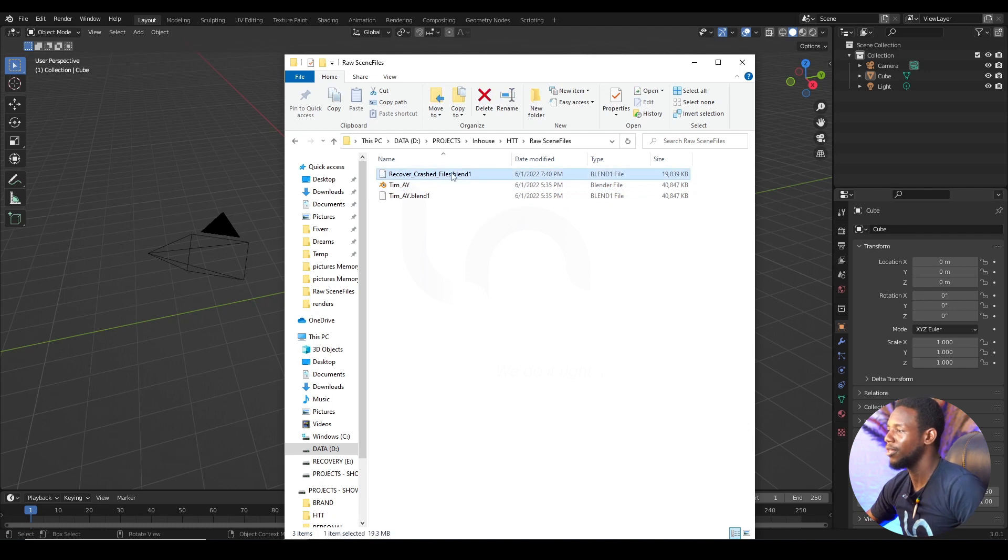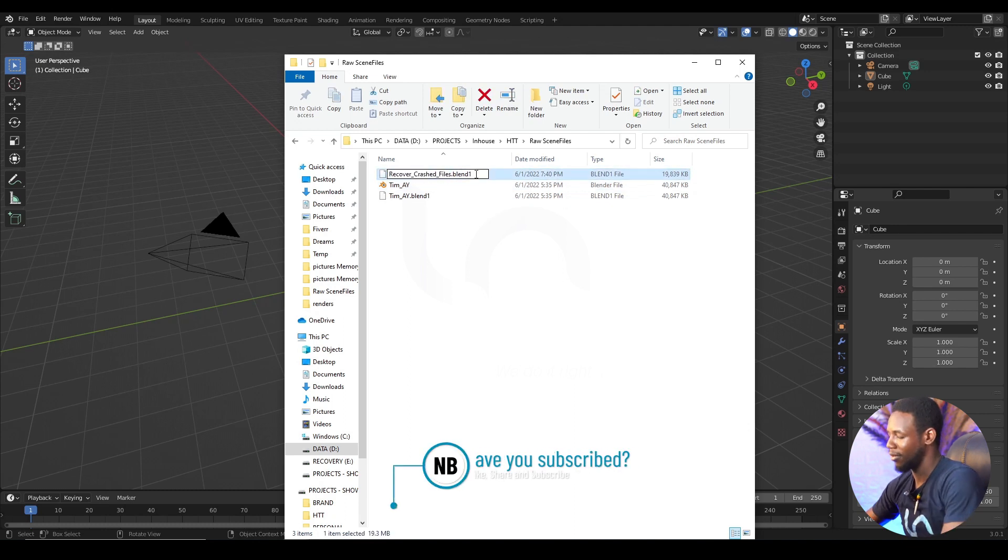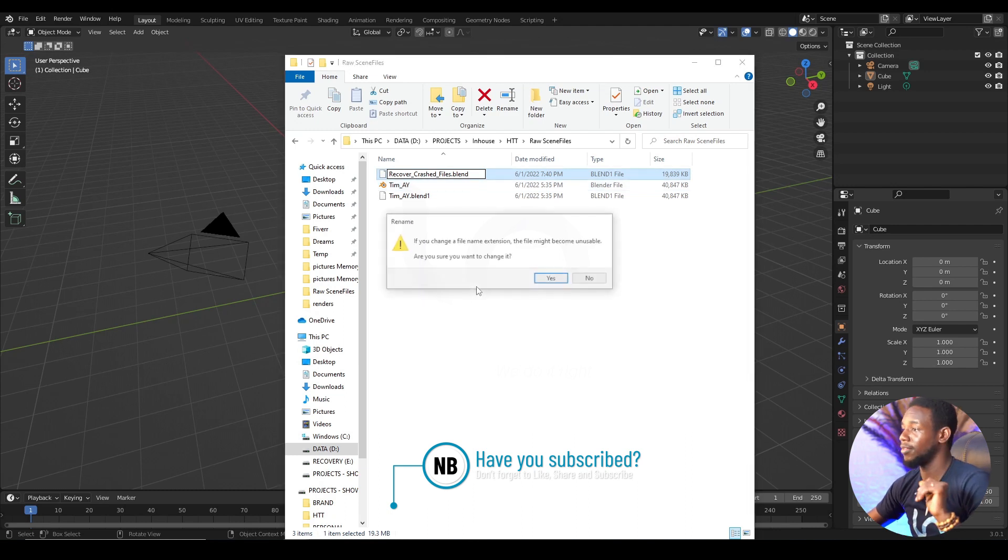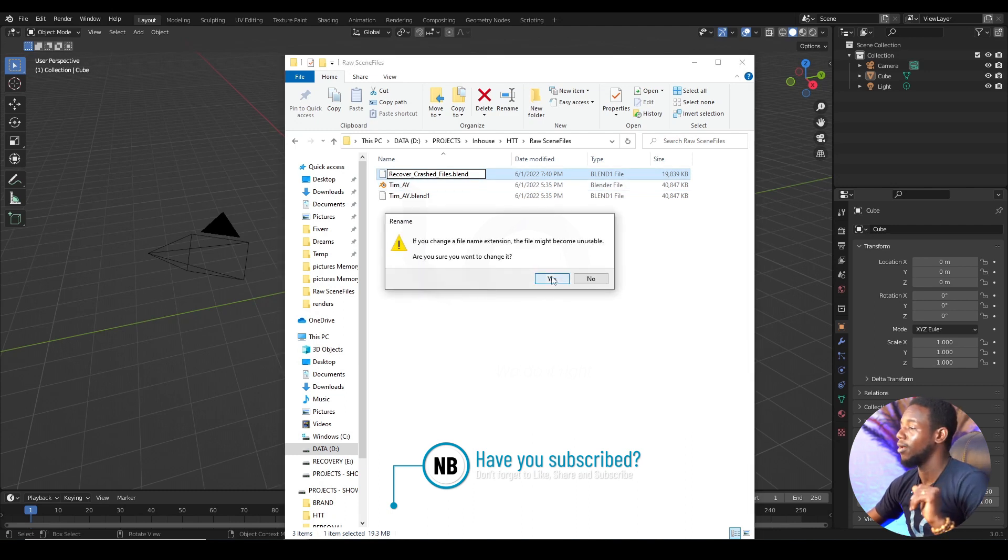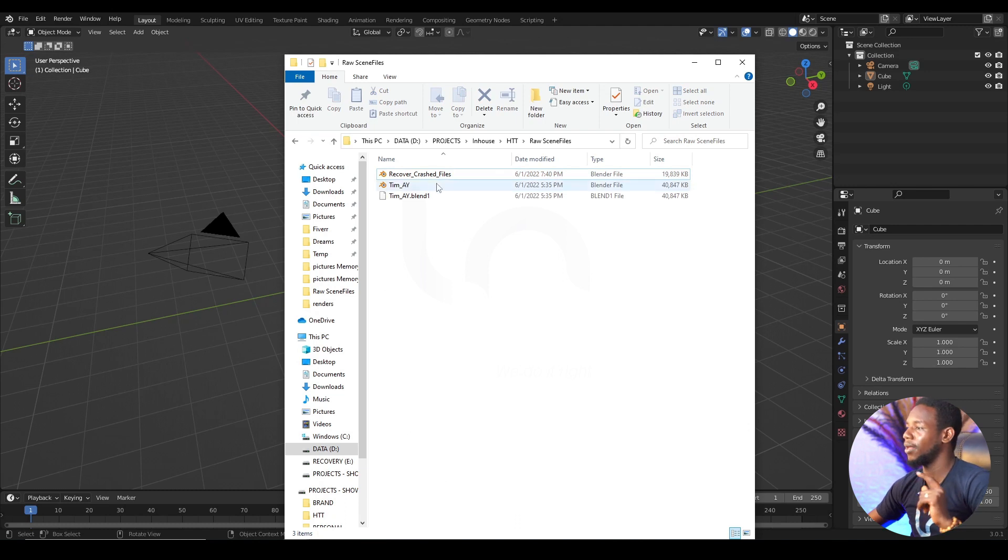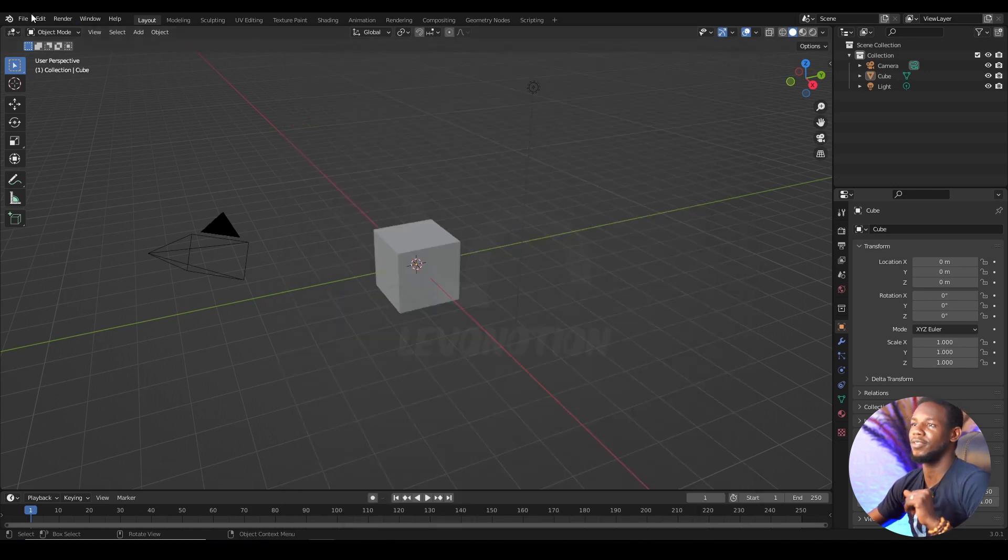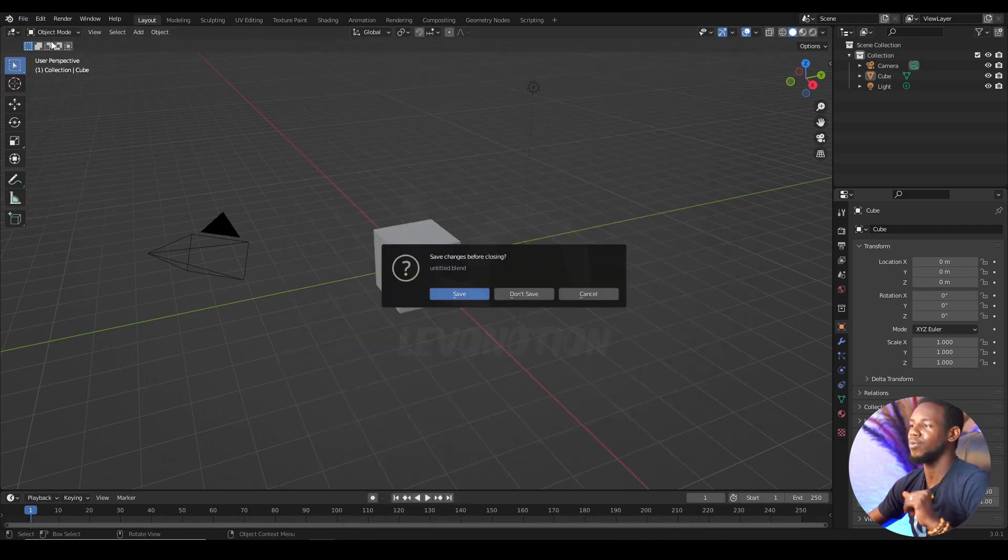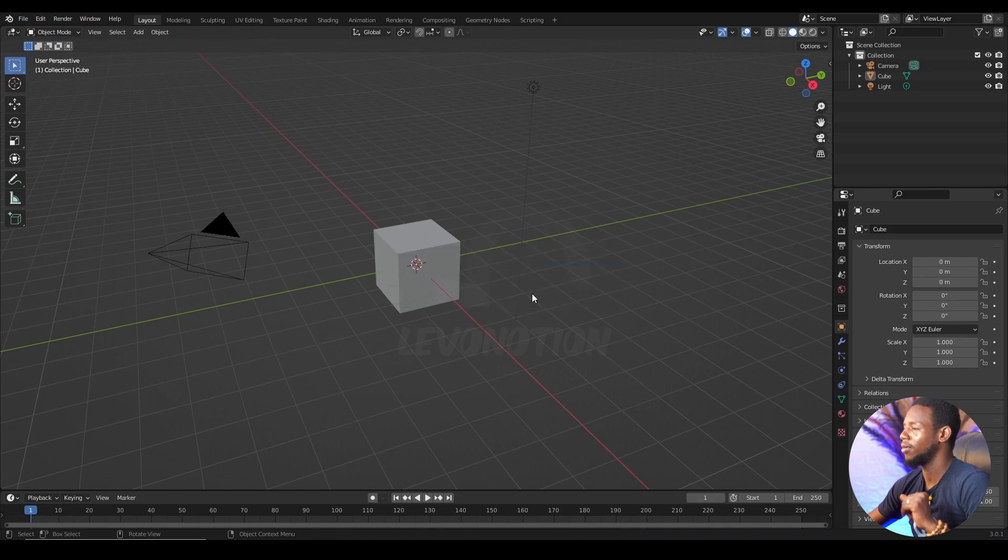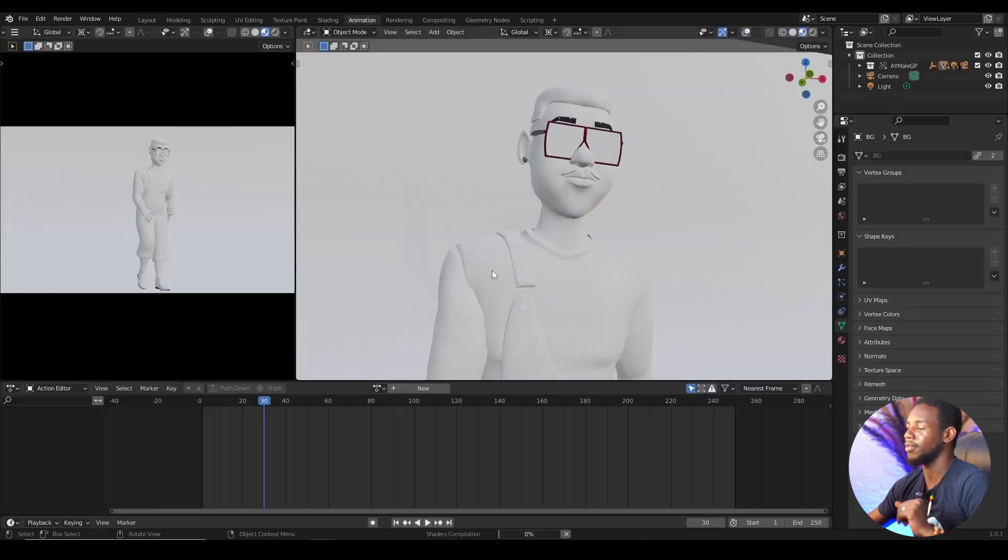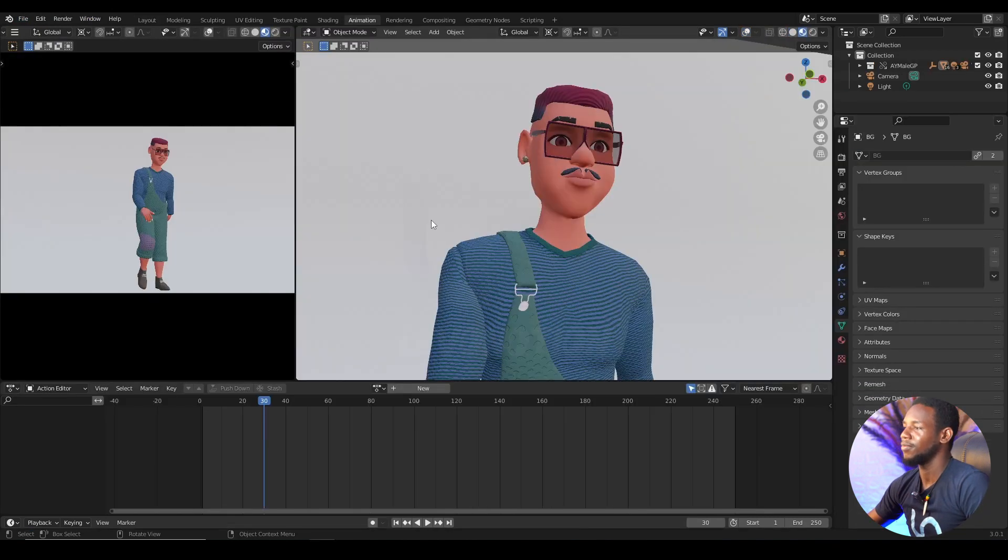And I'm going to rename this as dot Blend and not Blend 1. So just take out the one behind it, and I convert it back into a regular Blender file. And now I should be able to open it. So go to File, Open, Don't Save, and then double click to have my file back.